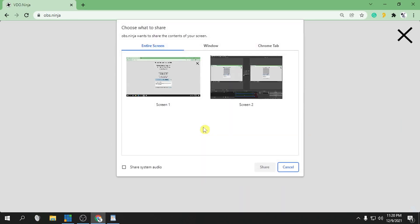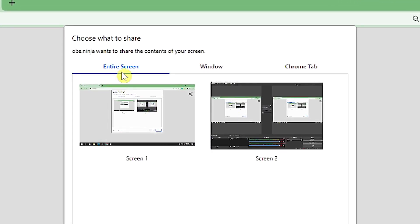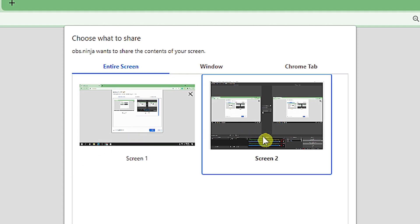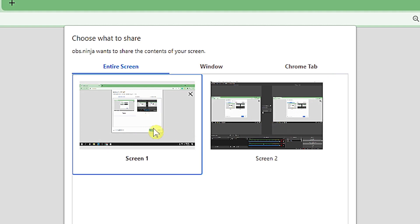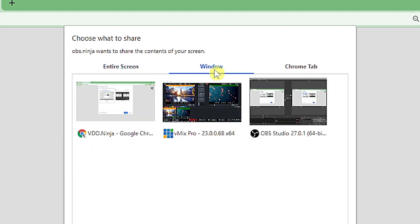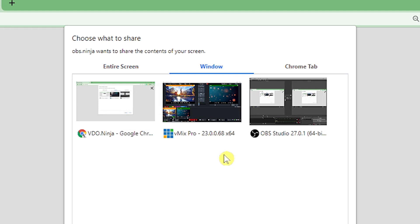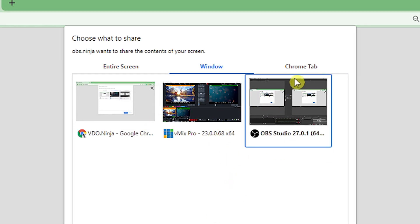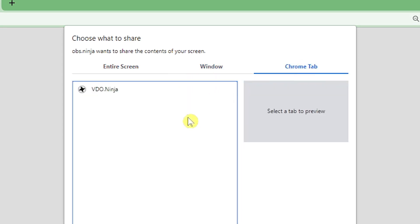Click 'Select Screen to Share'. As you can see, you have three options: Entire Screen — on my computer I have a dual screen setup, Screen 1 and Screen 2. You can also choose Window, meaning all the applications running on your computer, and you can also choose a Chrome Tab running OBS.ninja.